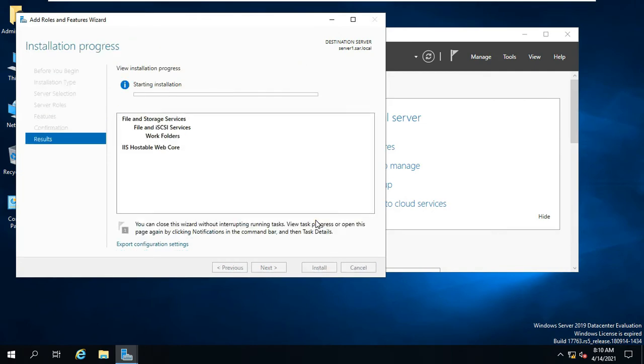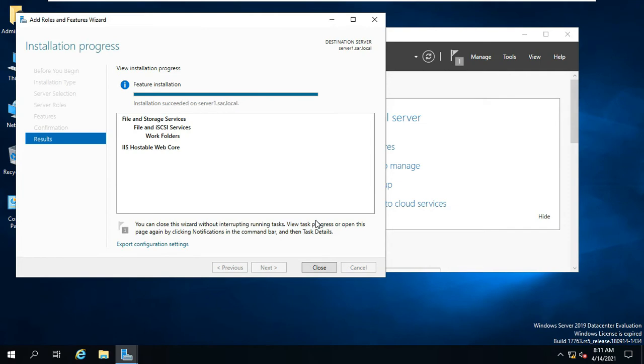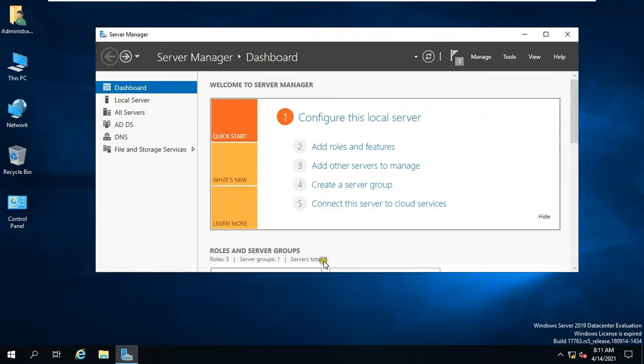As you can see installation in progress, it will take some time. See, Work Folder installation succeeded. Close Add Roles and Feature Wizard.